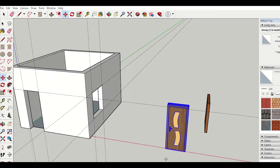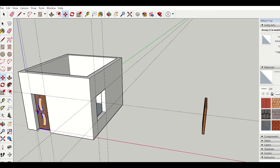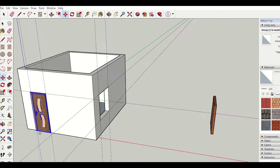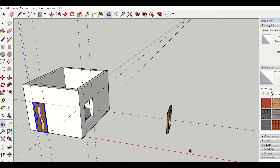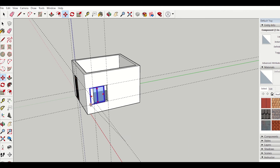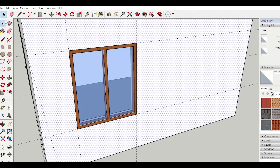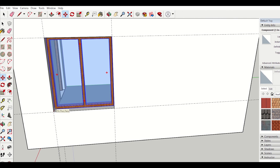I'll place the door here — I'll select it, click on move, select one endpoint and then select another endpoint to position it. My door has been placed. Next, for the window, I'll rotate the view, select the window, click the move tool, select an endpoint and move it into position. I also need to move the window inward by a distance of 100 mm. My window and door are ready.